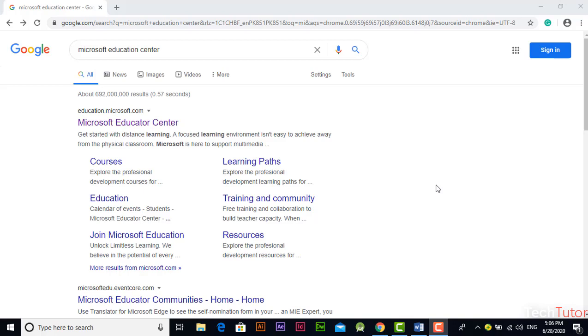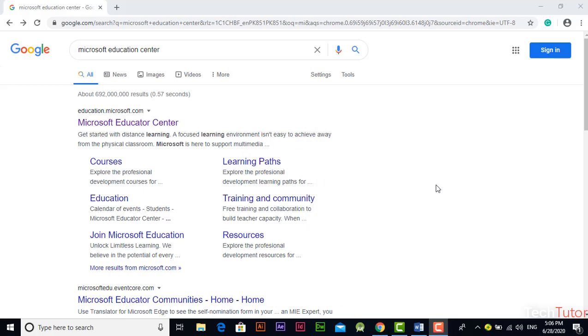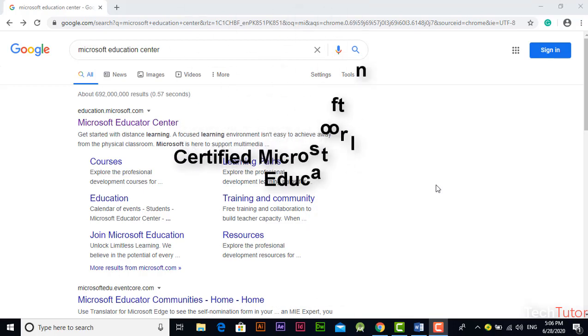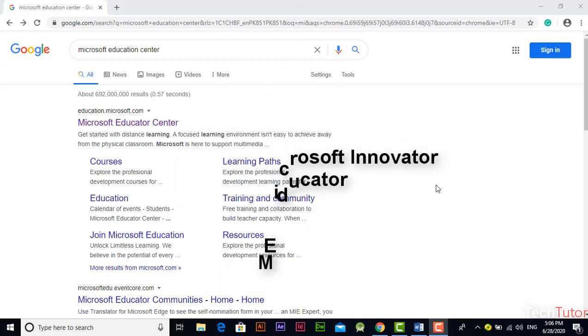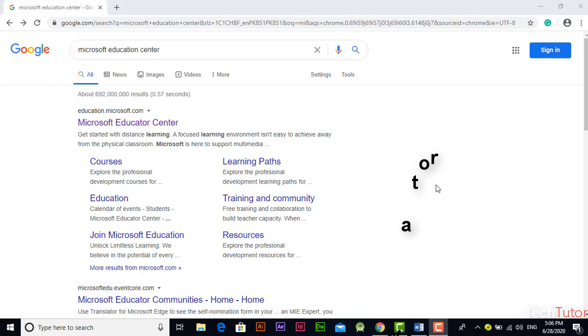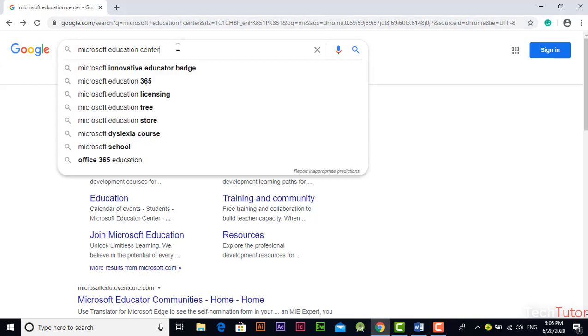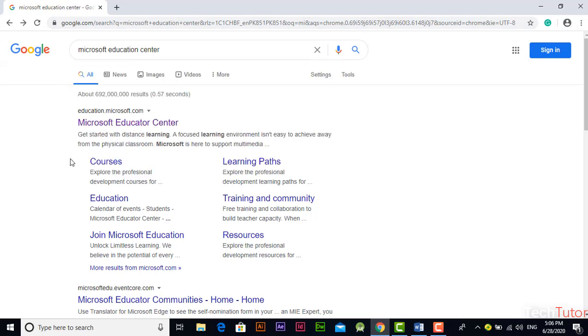In this video I will demonstrate how you can achieve CMIE certificate, Certified Microsoft Innovator Educator. Microsoft is providing different courses for that, and for that purpose you have to search Microsoft Educator Center in Google and this is the first link.